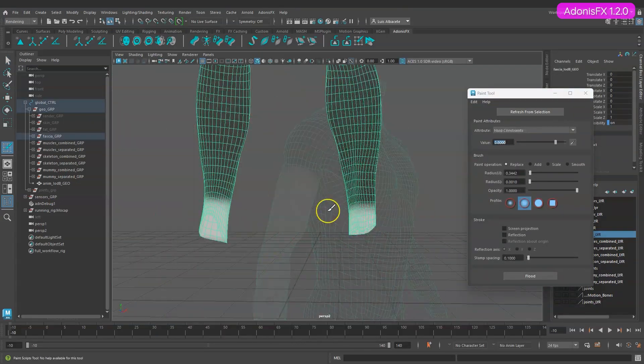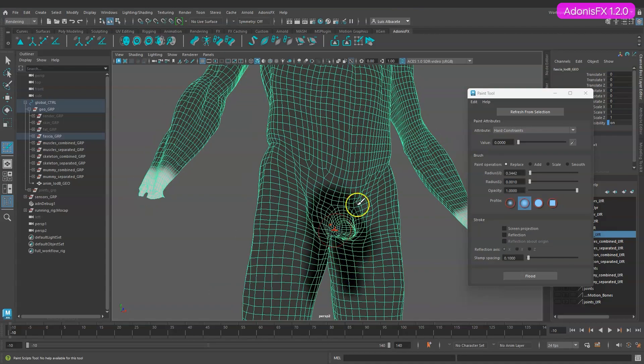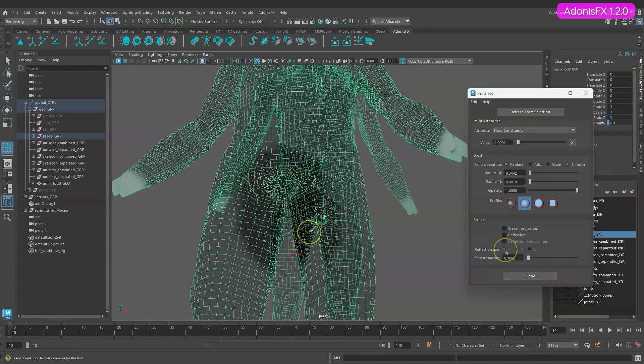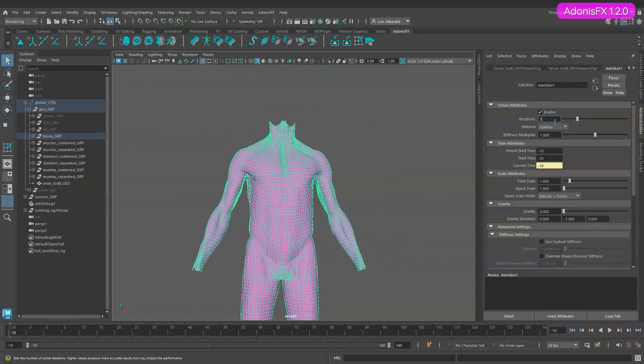If you want to know how to configure the fascia step by step click on the link that appears at the top of this video.